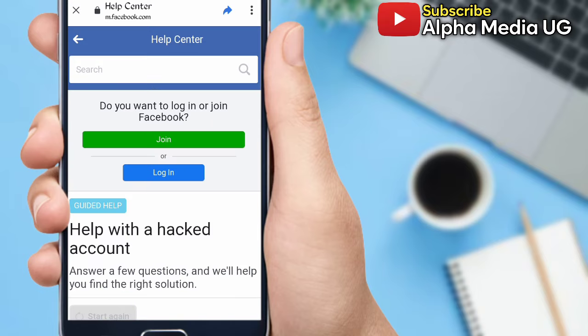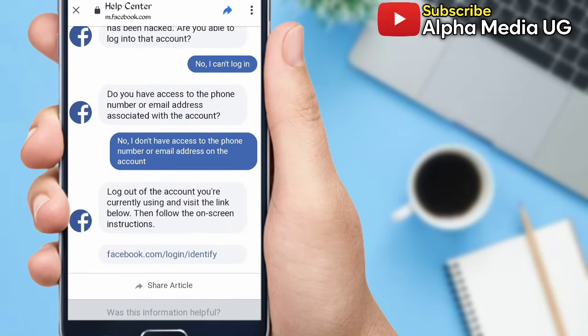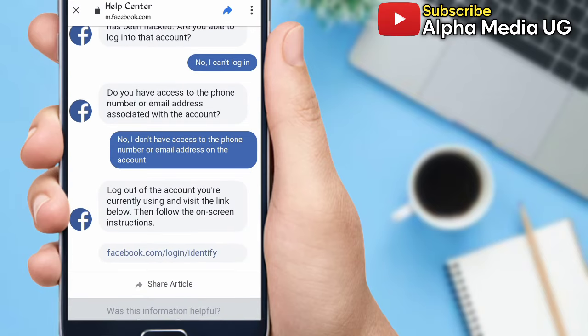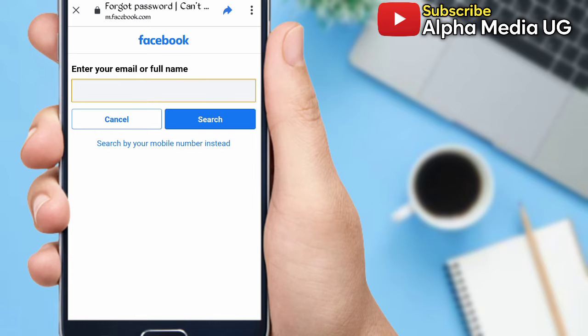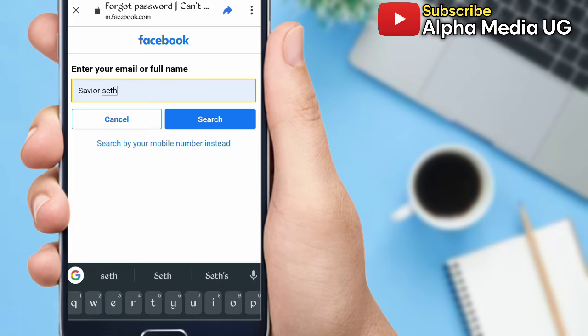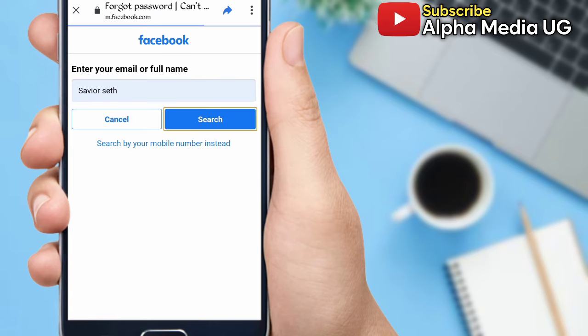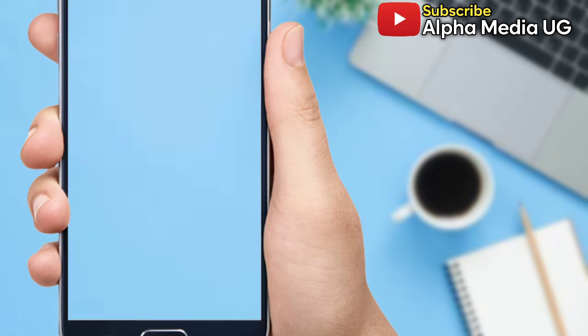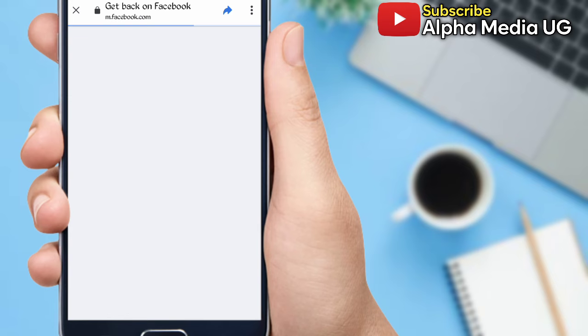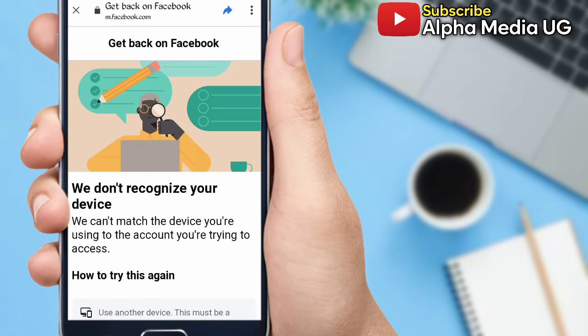When your Facebook account is hacked and you lose access to the phone number, email, and password, you can search by your name. After searching for the name and clicking on 'You no longer have access to this,' this is where most people hit a snag. Facebook gives a notification that they don't recognize your device.